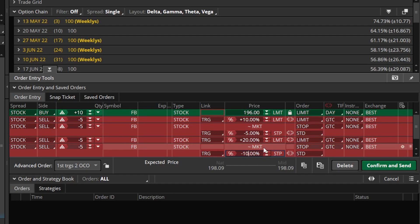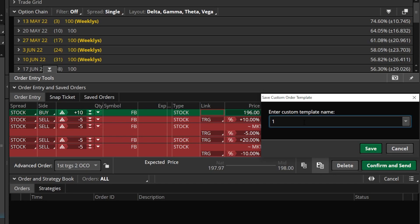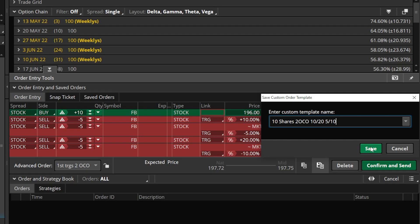Now I've created an opening trade with multiple different profit targets. If I'm happy with that and I'm going to use this template a lot going forward and don't want to recreate it every single time, let's go ahead and save this as a template again. I'll come up here and rename it to something I can actually remember — I'll do '10 shares' for the share quantity, make it clear that this is a 2 OCO ticket, and put '10 slash 20 and 5 slash 10' — but you can name it whatever you think you'll be able to remember in the future.